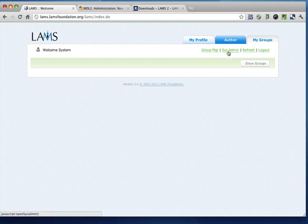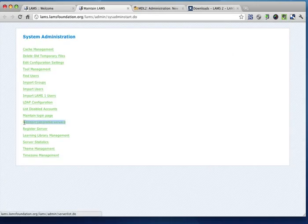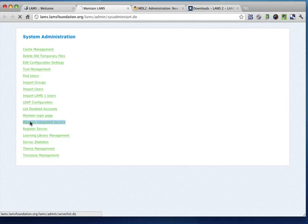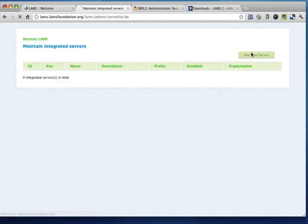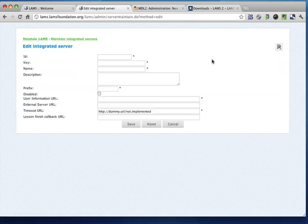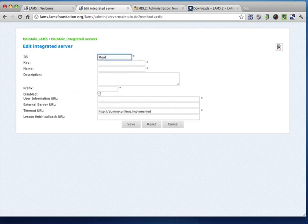So on this end, what I need to do is go to the sysadmin menu, and then to maintain integrated server. Now, what we're going to do is create a new integrated server, and we're going to call this, the ID that we're going to use is Moodle.